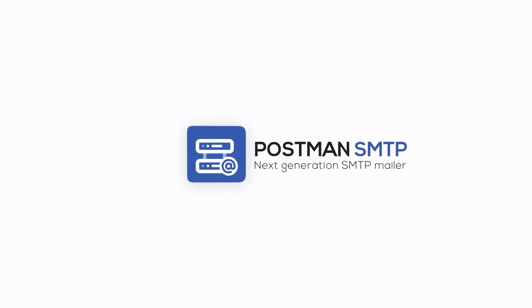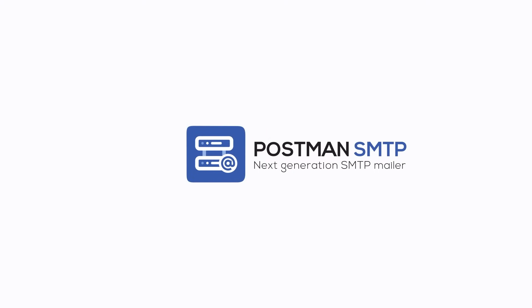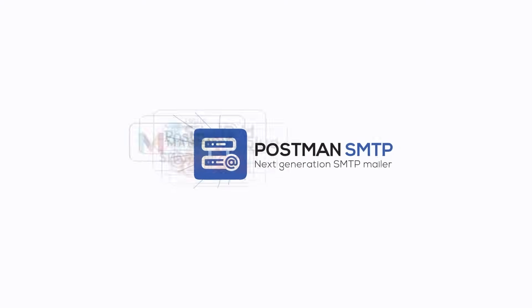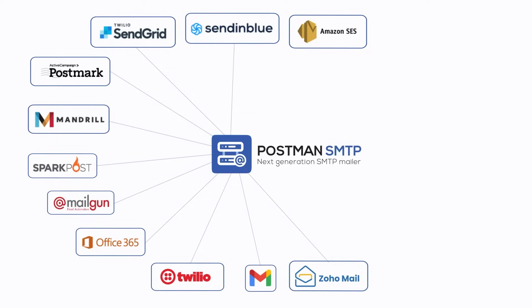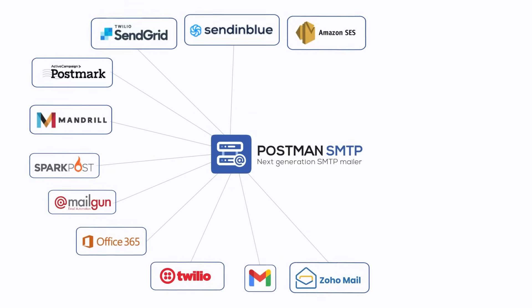Introducing Postman SMTP, the ultimate SMTP mailer plugin that connects WordPress mail with your favorite email service providers.